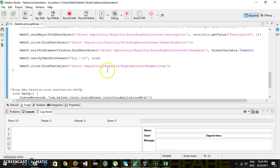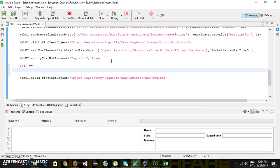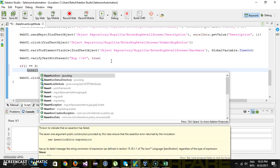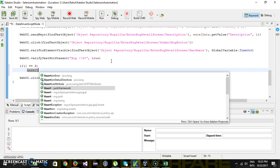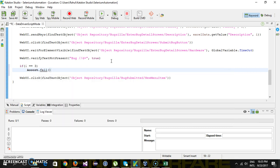I will put an if condition: if I is equal to 3, then assert.fail. So I am explicitly failing our test by using an assert.fail statement.